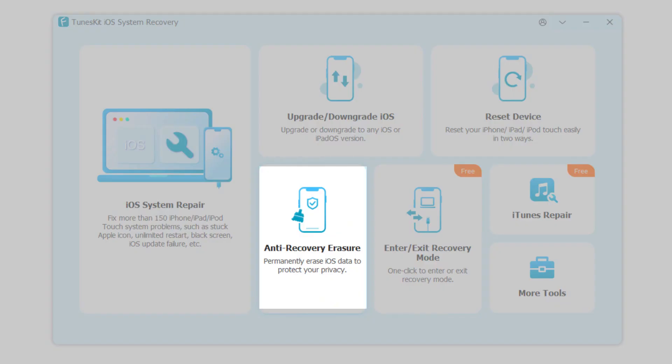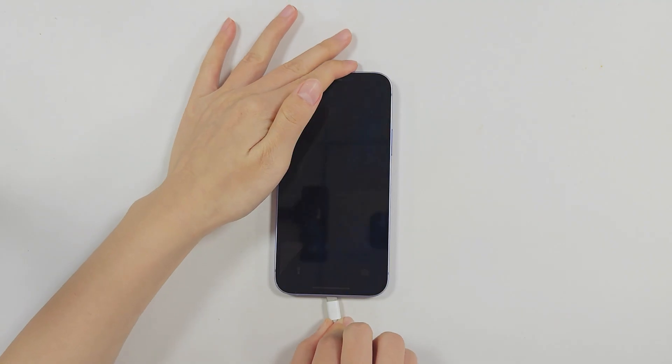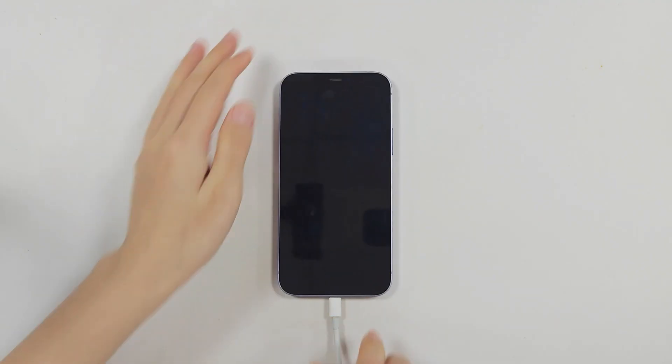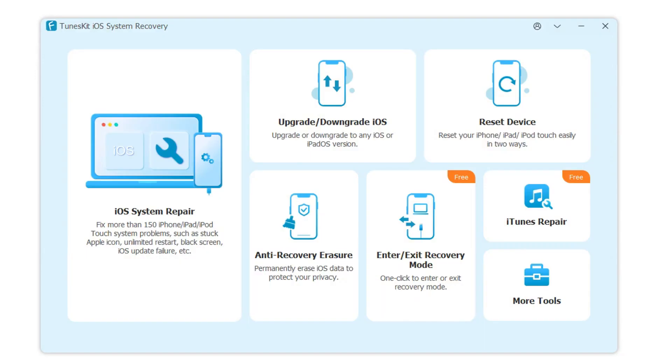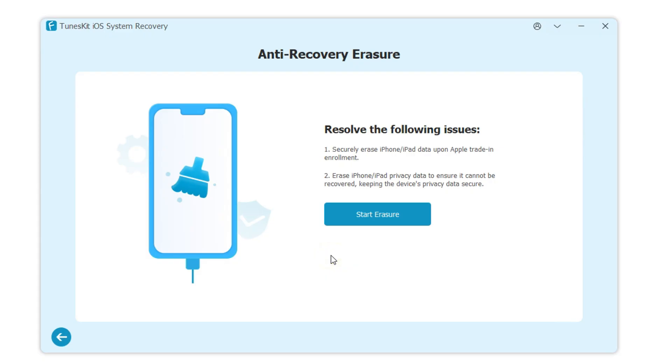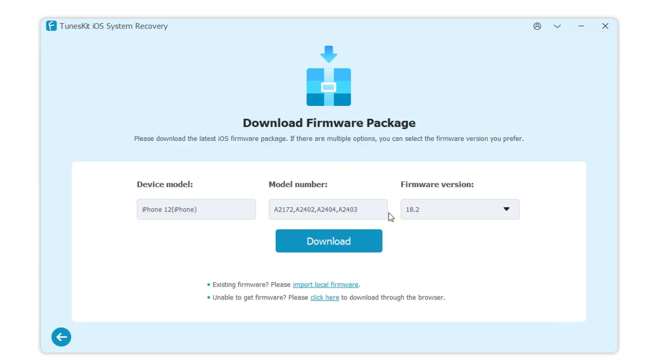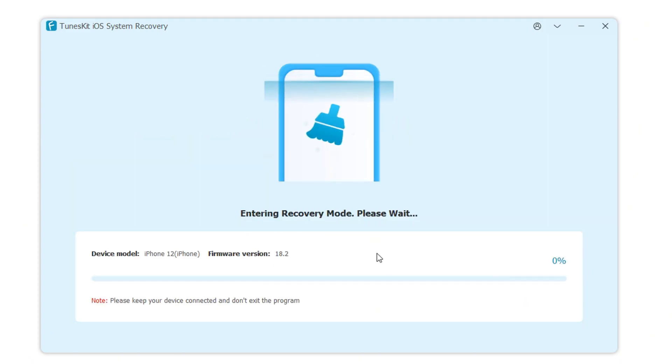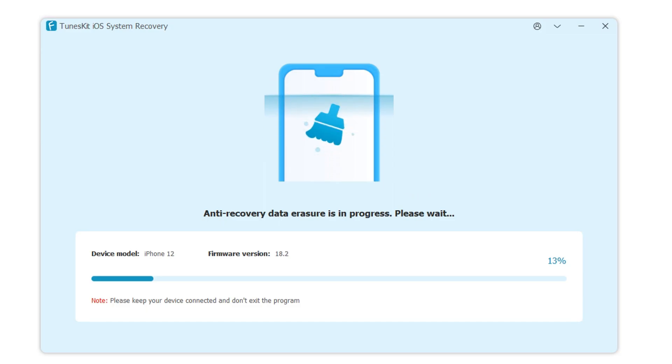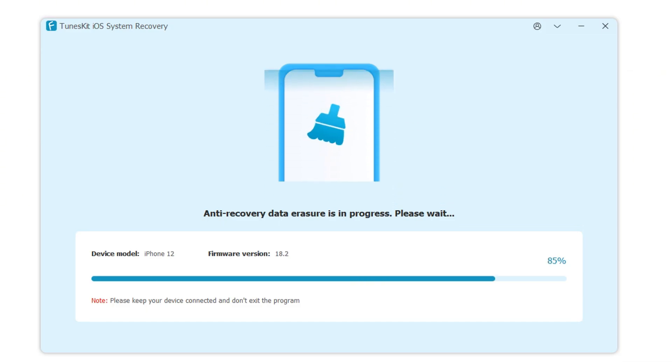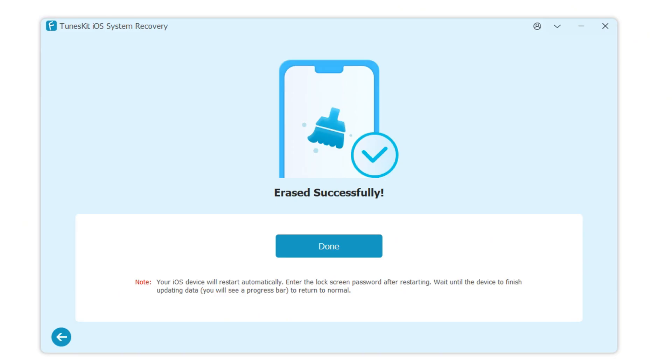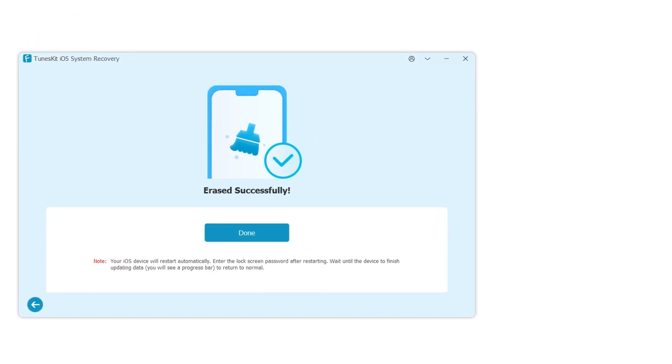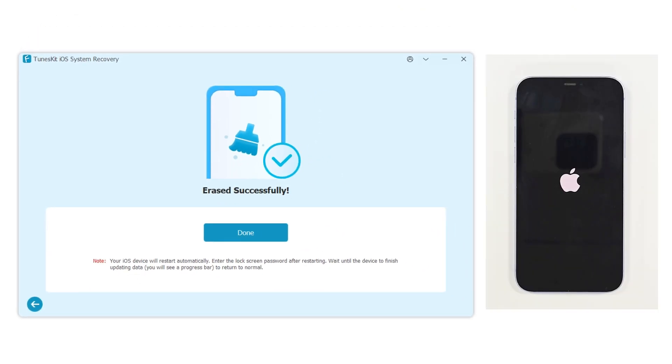Function 4: Anti-recovery erasure. This feature ensures that your iPhone's data is permanently erased and cannot be recovered. Connect your iPhone to your computer and select Anti-recovery erasure. Click start and confirm your device details. Download the firmware package, then click start erasure. Your iPhone will enter recovery mode and the erasure process will begin. Within a few minutes, all data will be completely and permanently erased.